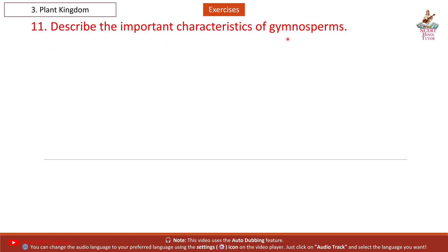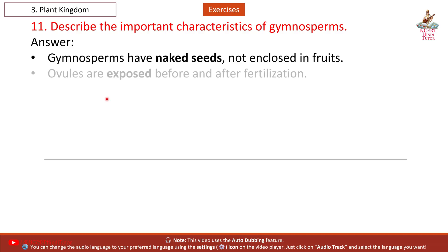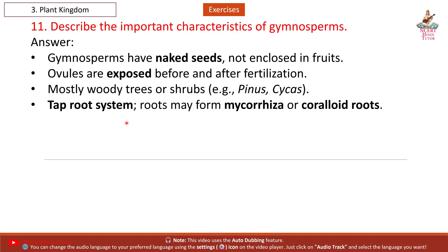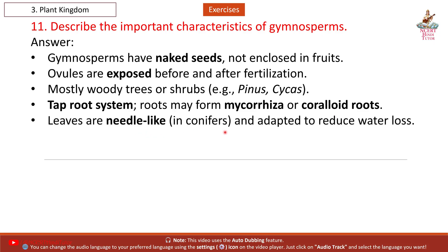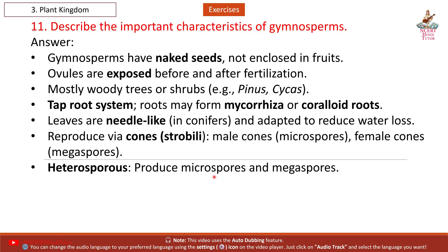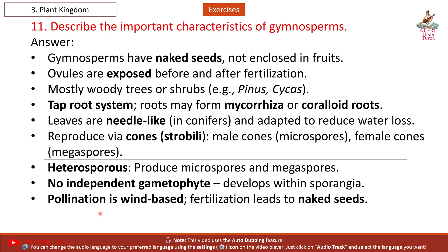Question 11: Describe the important characteristics of gymnosperms. Answer: Gymnosperms have naked seeds, not enclosed in fruits. Ovules are exposed before and after fertilization. Mostly woody trees or shrubs — example: Pinus, Cycas. Taproot system; roots may form mycorrhiza or coralloid roots. Leaves are needle-like in conifers, adapted to reduce water loss. Reproduce via cones (strobili) — male cones produce microspores, female cones produce megaspores. Pollination is wind-based. Fertilization leads to naked seeds.